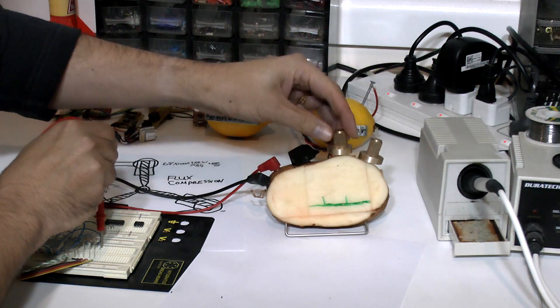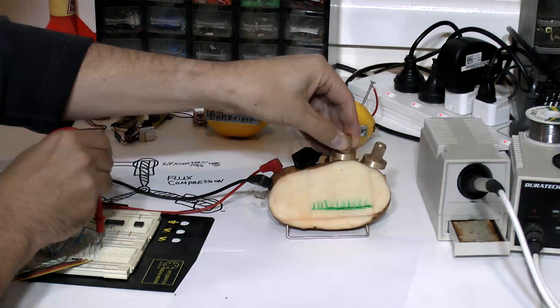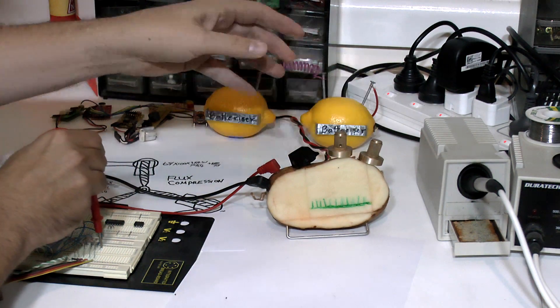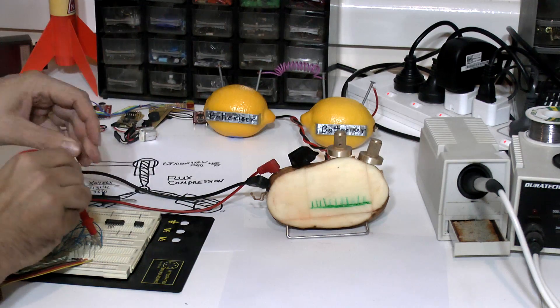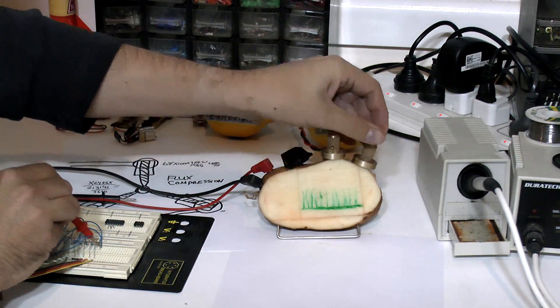Let's just change the time base here. Click, click, and also the amplitude.